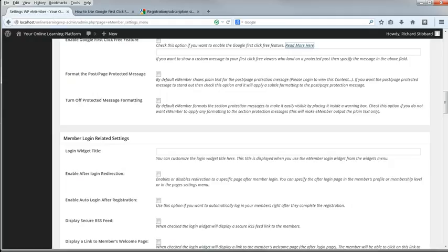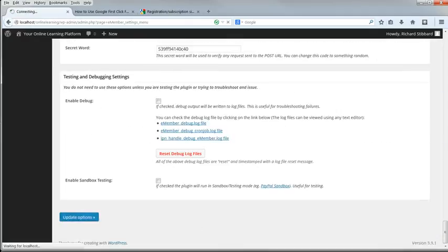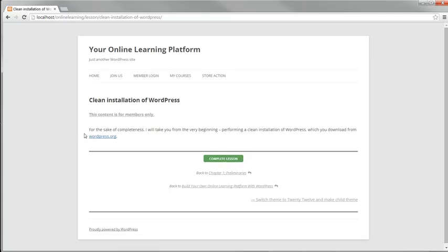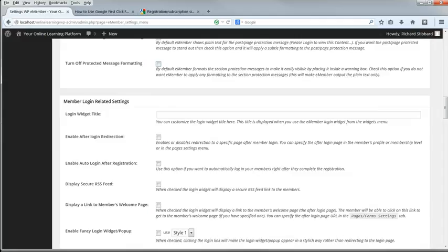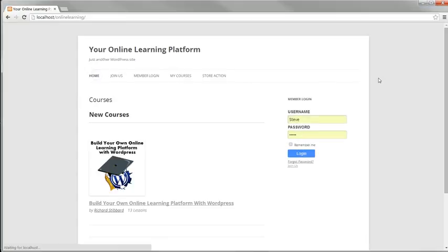Format the Post Page Protected Message doesn't make any difference for the Partial Protection Message. Turn Off Protected Message Formatting removes the styling from the message, this content's for members only. So it's useful if you want to apply styling to that yourself. I quite like the styling, so I'm going to leave that deselected. Login Widget Title, that's self-explanatory. We just set up the eMember login widget, and this is where you can customize its title. If you leave it empty here, the default title is Member Login.